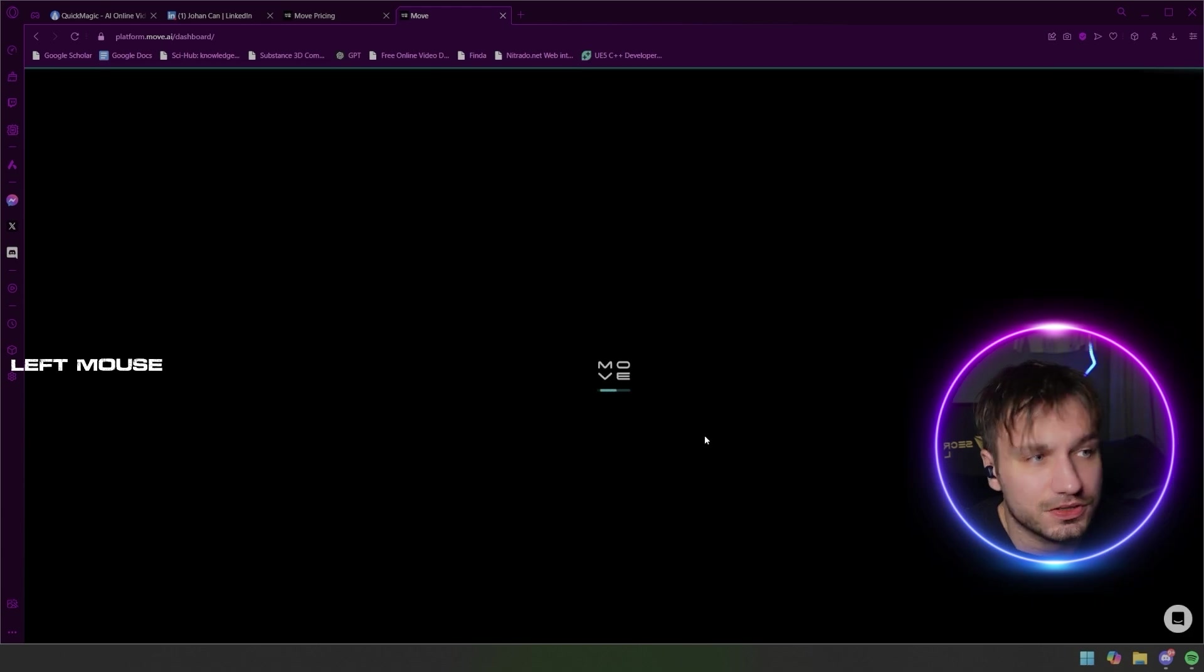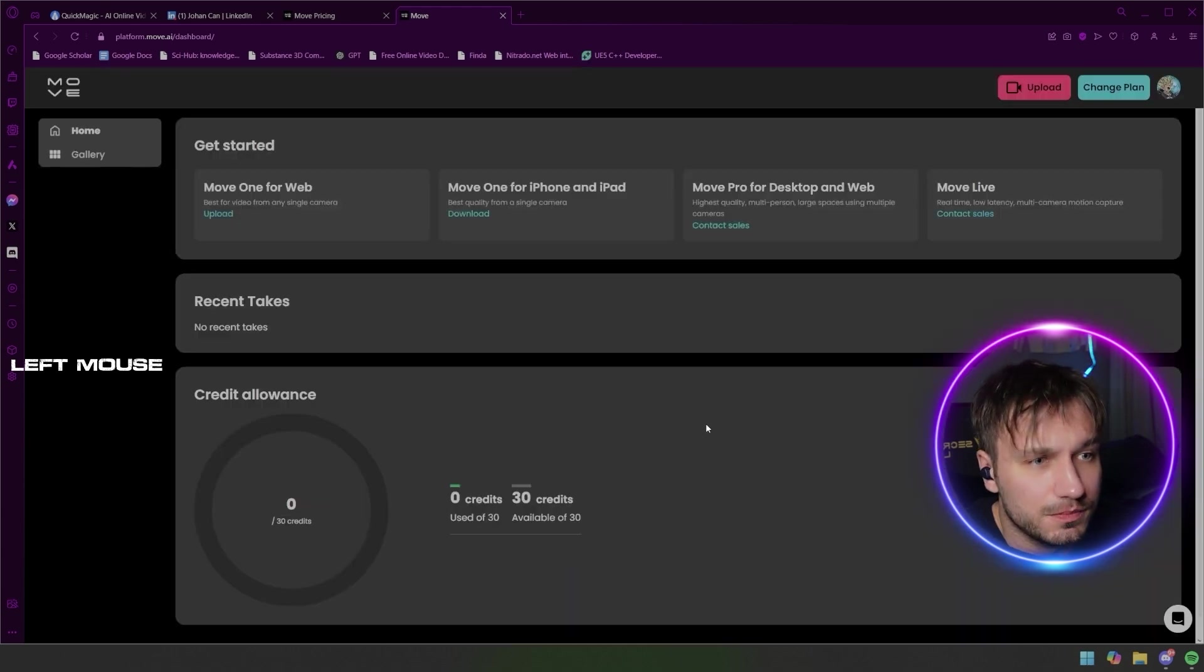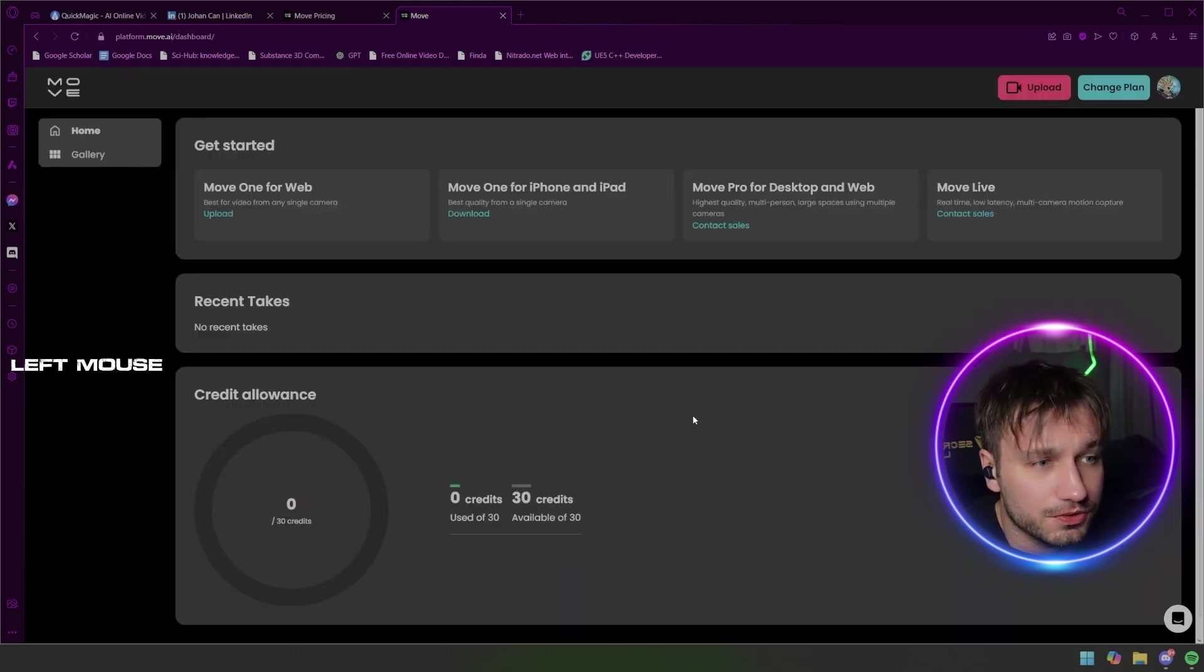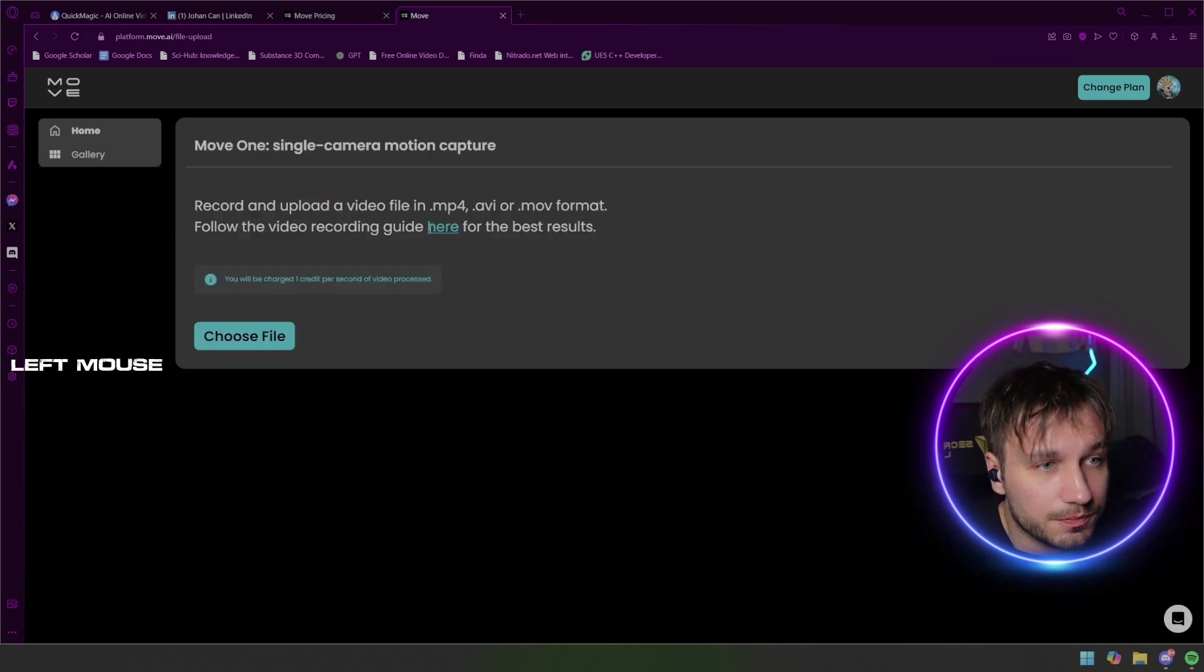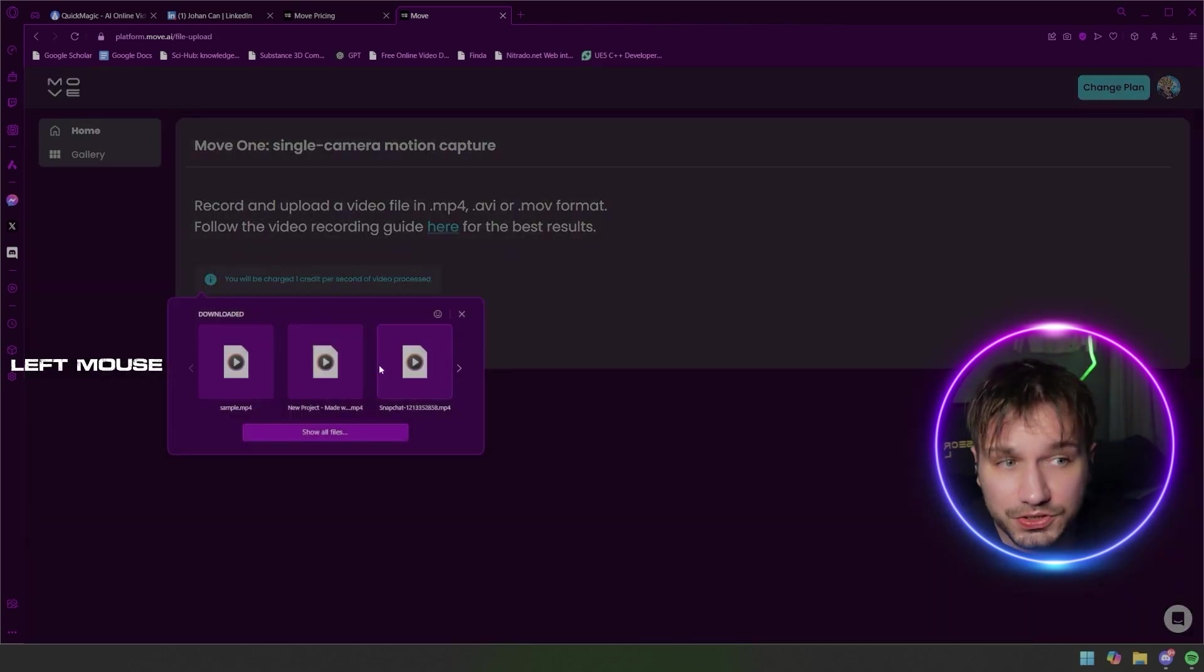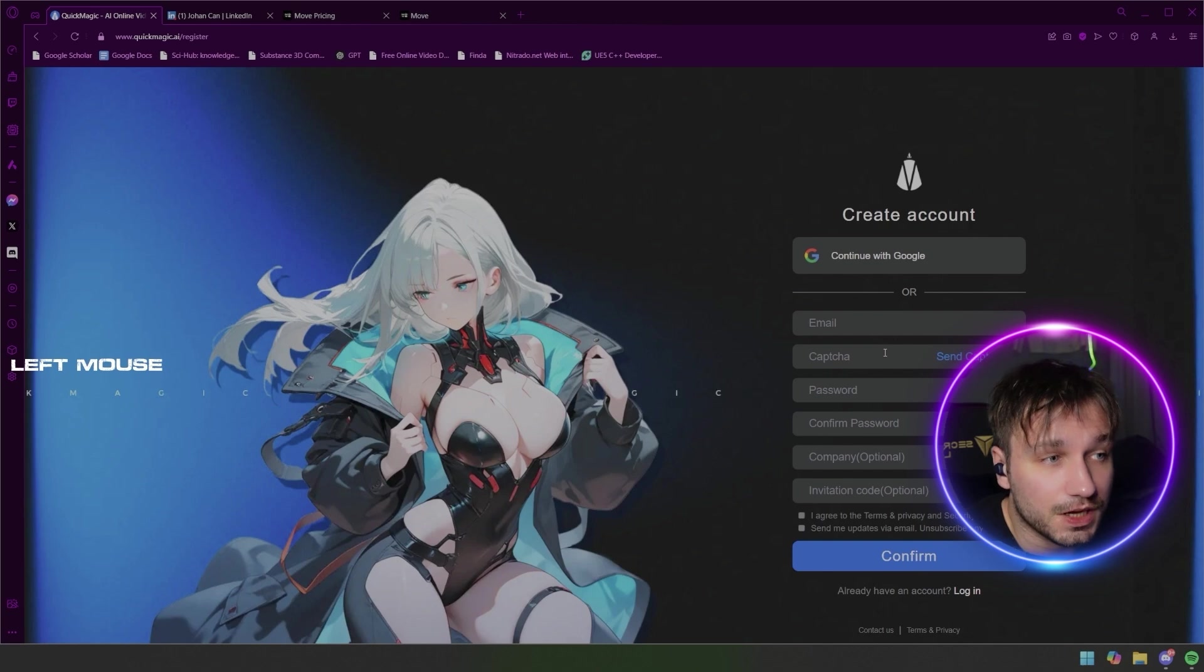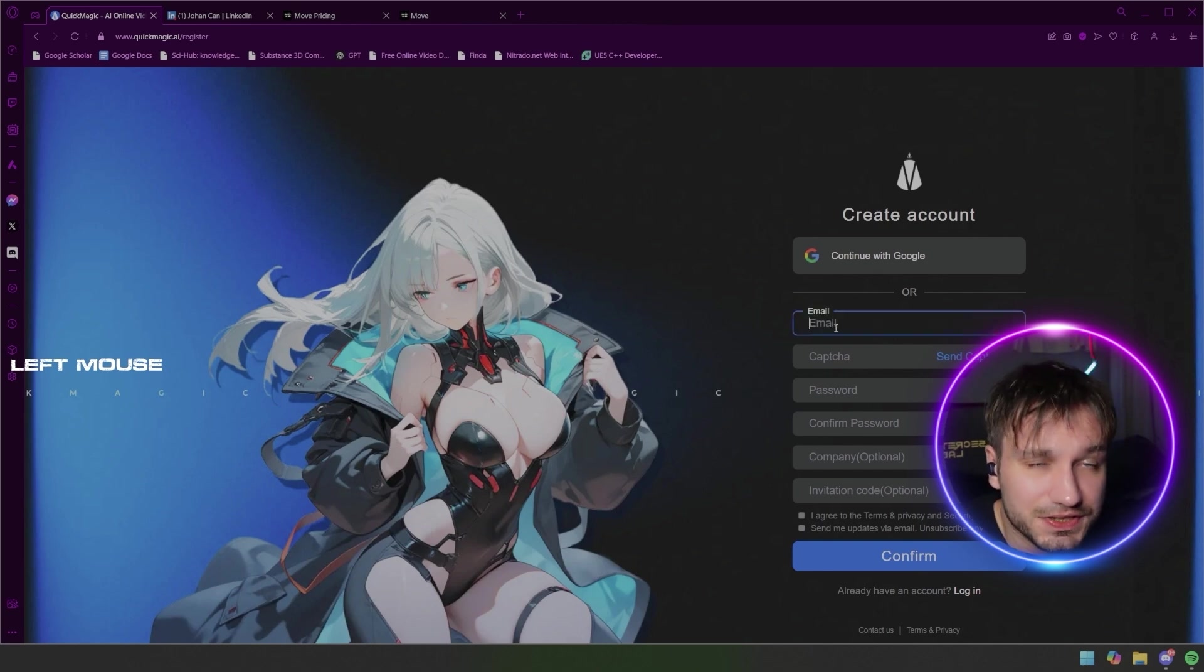So when you get in there you just have this hub and here you can see your credits and whatever. Basically you just hit upload and choose the file that you want to upload.